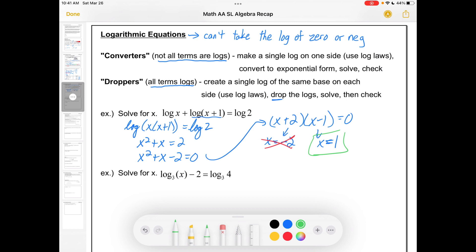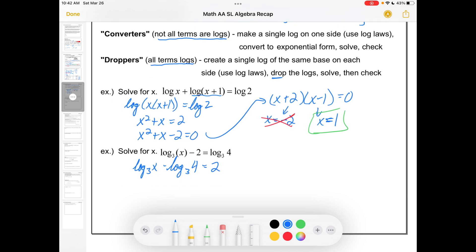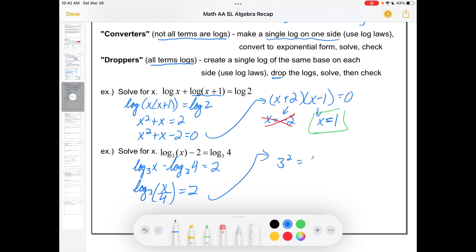This other equation I would consider a converter, but there are many different ways to do it. The last student I had that got a 45 felt strongly that this was an easier way to do this one than to turn it into a dropper. So if I consider it a converter, I make a single log on one side. That's going to be log base 3 of (x/4), and that's equal to 2. Now I convert forms — that means 3² = x/4, or 9 = x/4, or x = 36. I'm going to check that that doesn't break the law. Can I put a 36 in here for x? Absolutely. But again, if you have a different way of doing it, keep doing what you're doing, assuming we end up with the same answer.